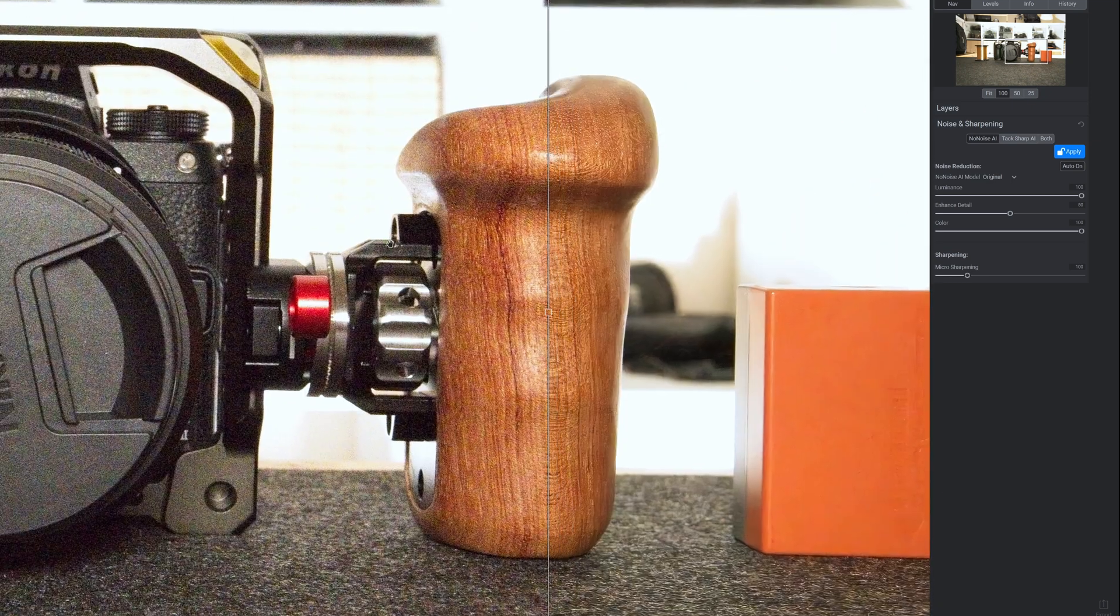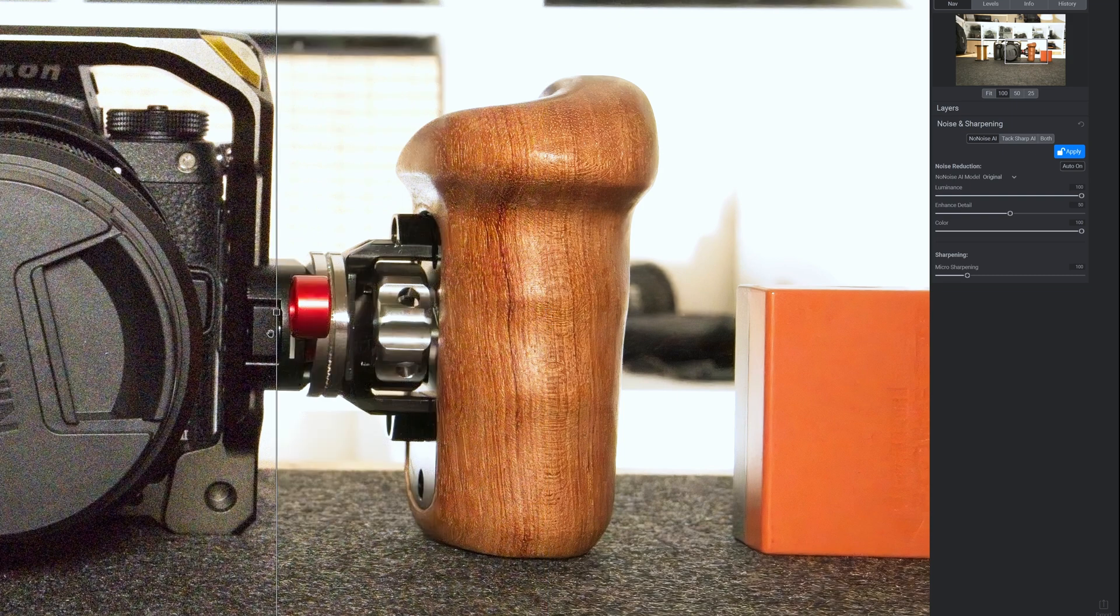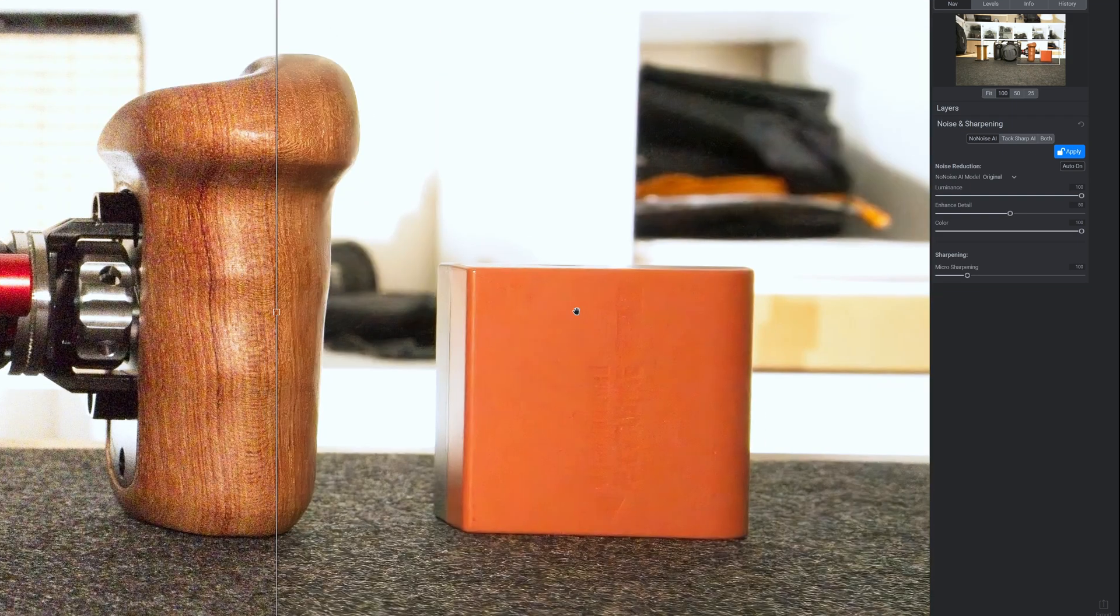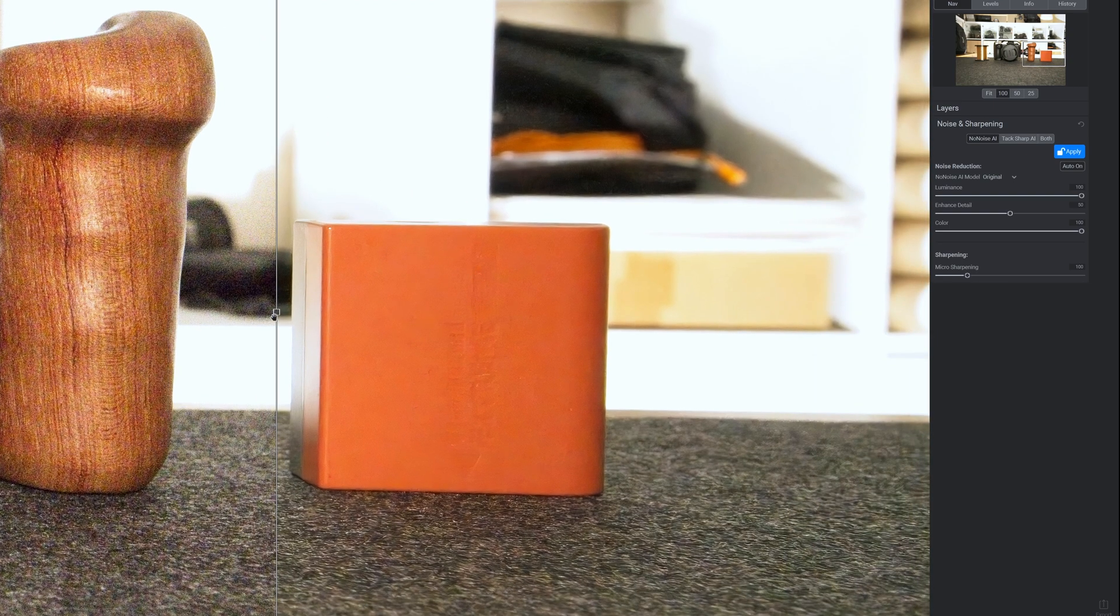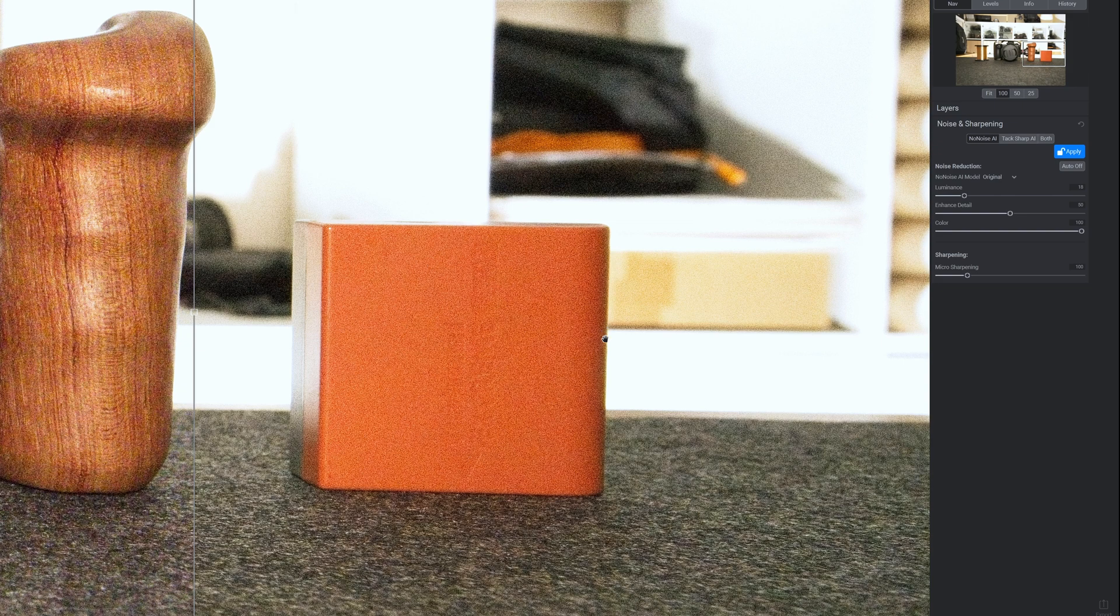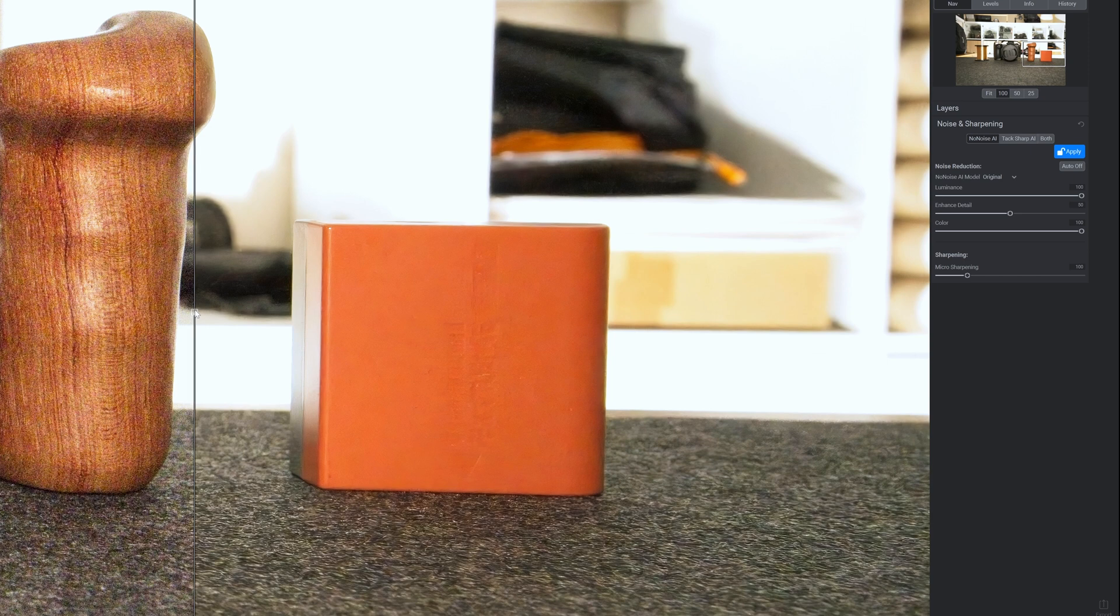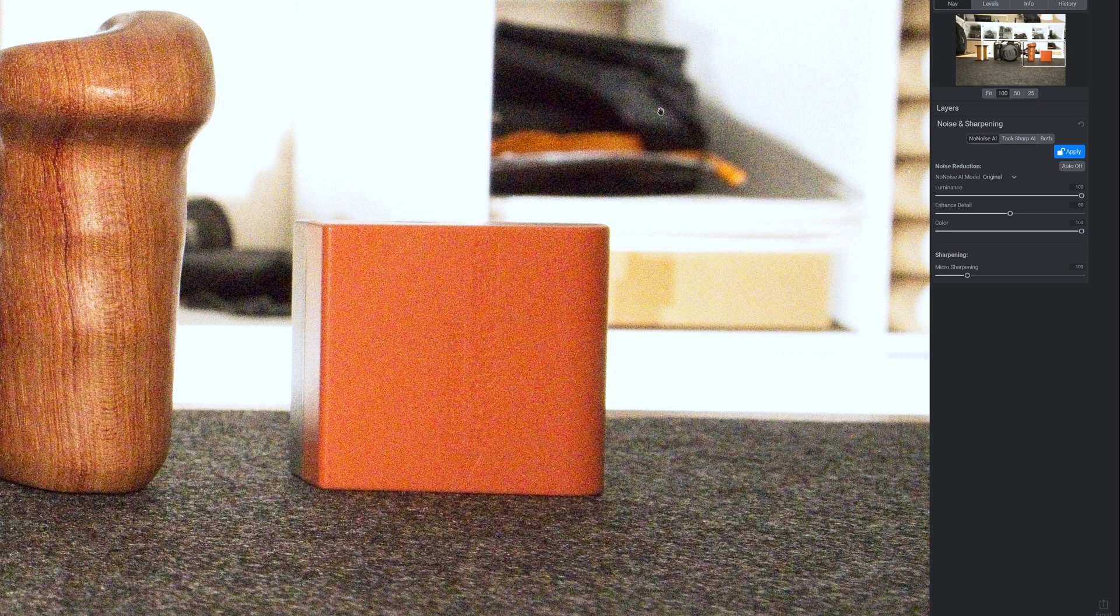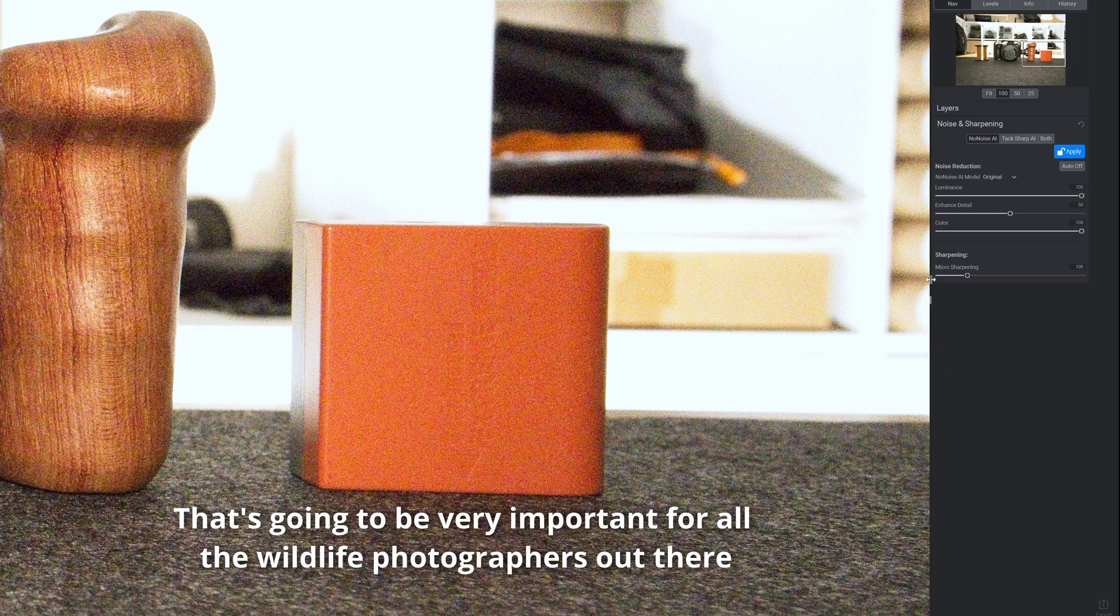And what I really love about this software, what I absolutely always loved about the NoNoise software, is you can move the image around and you can see the finished result. So there's no waiting for it to re-render and apply edits. And even when you start adjusting, let's say, luminance denoise here now, the results are nearly instantaneous. There's no waiting around. It doesn't take 20, 30 seconds every time.